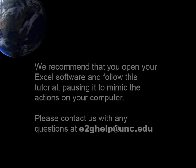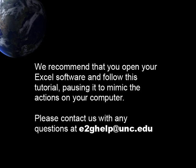We recommend that you open your software on your computer and follow along with the tutorial, pausing it to mimic the actions on your own computer that we have demonstrated here. If you have any questions, please contact us at e2ghelp at unc.edu.